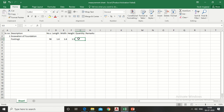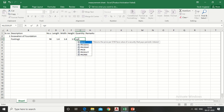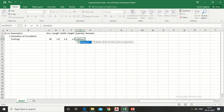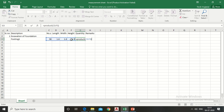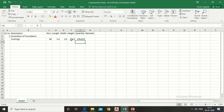Now put a formula in the quantity column for multiplication of numbers, length, width, and height. Put an equal sign, type PRODUCT, give a bracket, drag these cells, complete the bracket, and press Enter — it will automatically give you the quantity in cubic meters. There are another two footings having the same size.